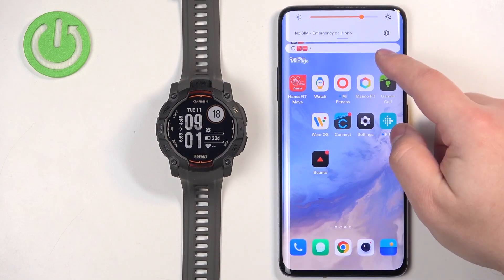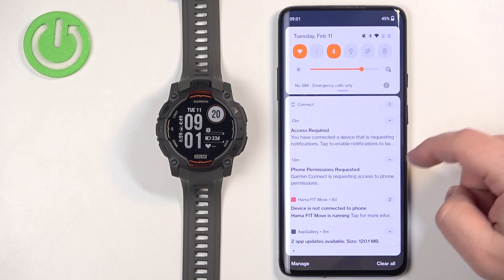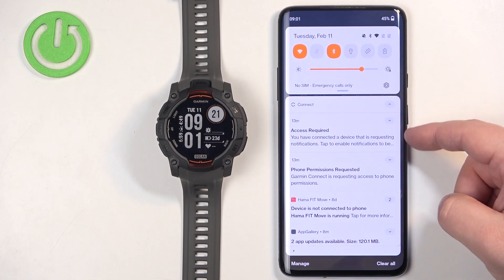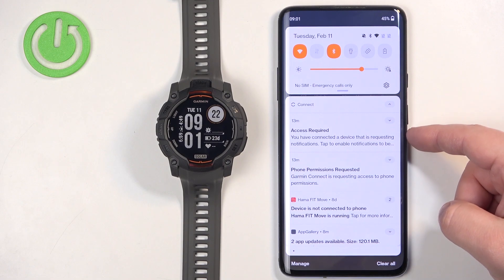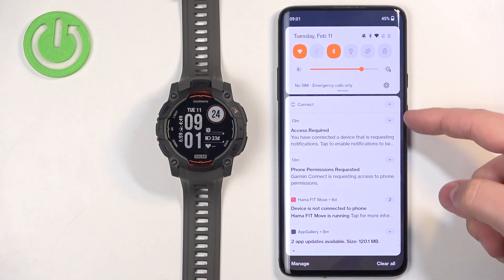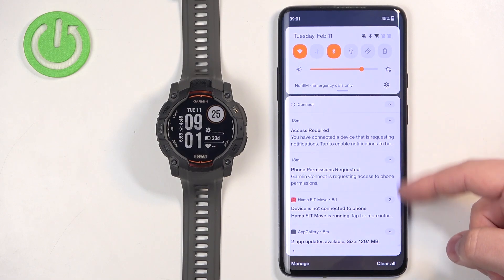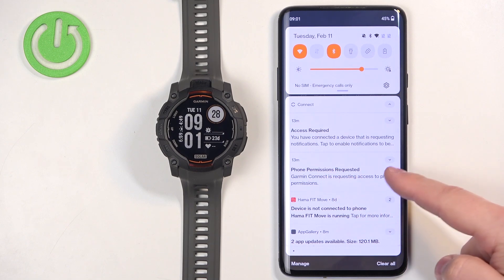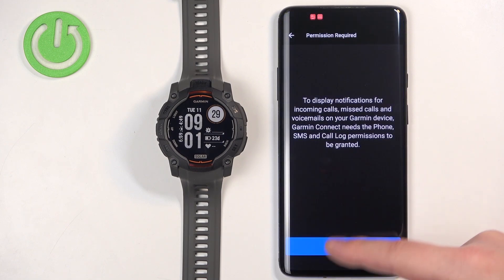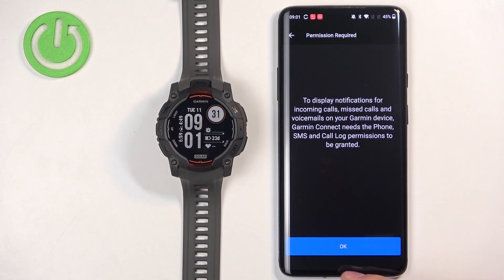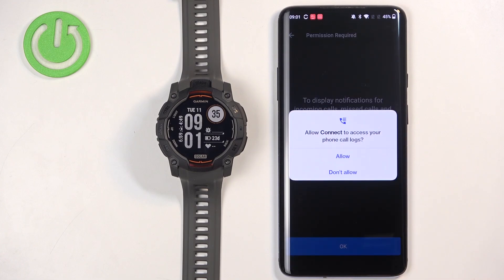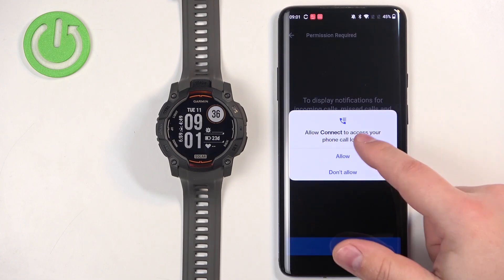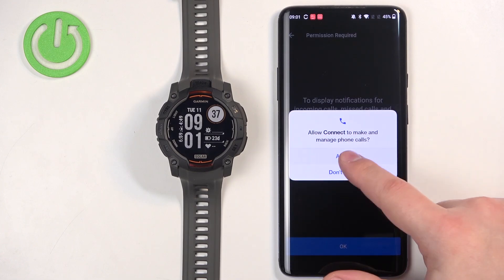To do that, you can check the notification panel. Sometimes, if you don't have the required permissions allowed, you will see notifications about them. For example, there may be a phone permission request. You can tap on those notifications, then tap on OK, and it will pop up with the permissions that you need to allow.